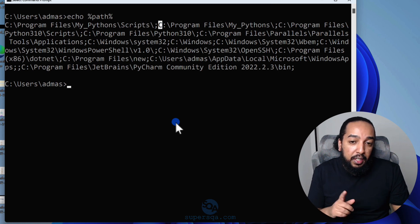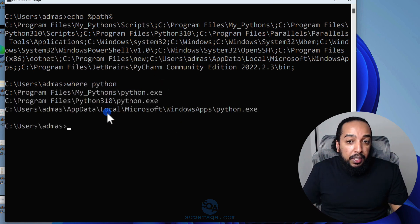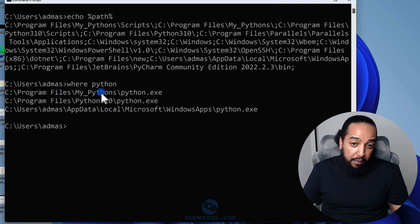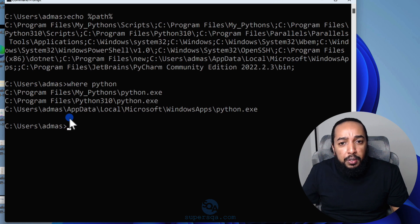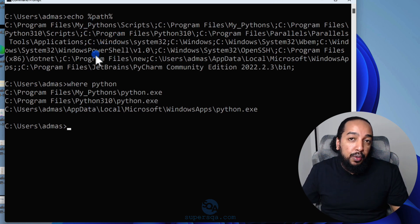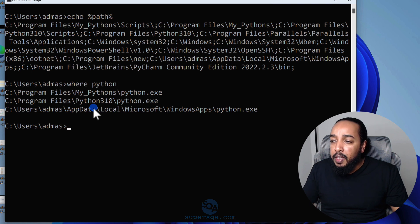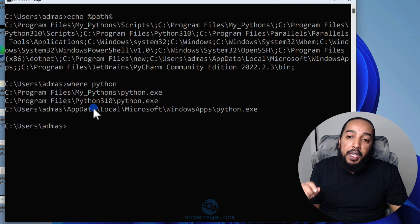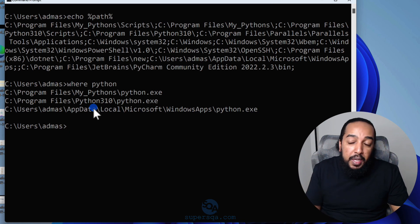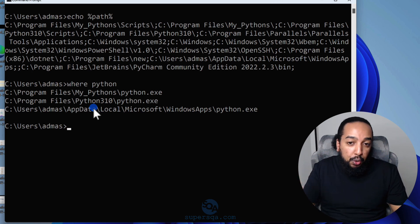On Windows, the equivalent of `which` is `where`. So `where python` shows me all instances of Python installed. When installing Python on Windows, there's an option at the bottom that says 'Add to PATH' — you must select that. If you don't, Python gets installed but its folder won't be part of the PATH, so you'll have to add it manually.